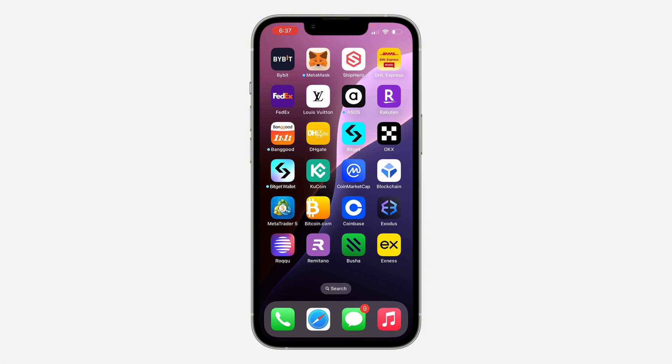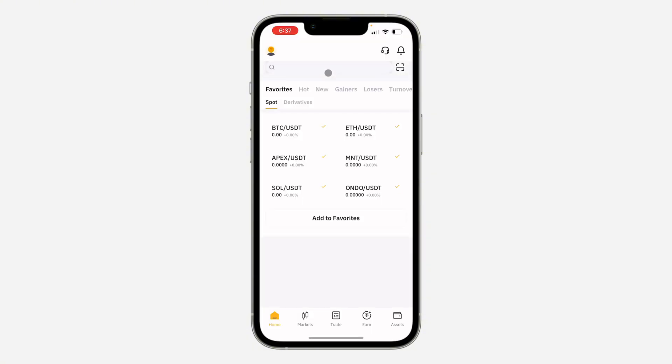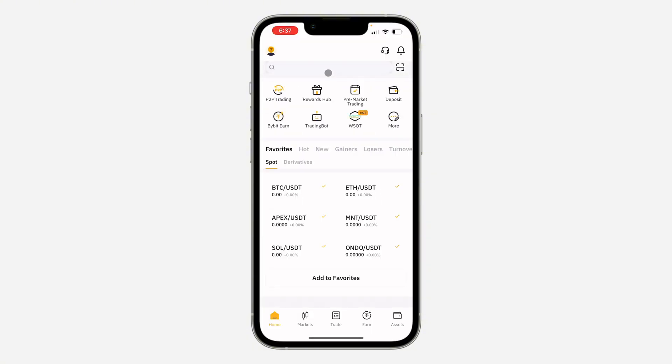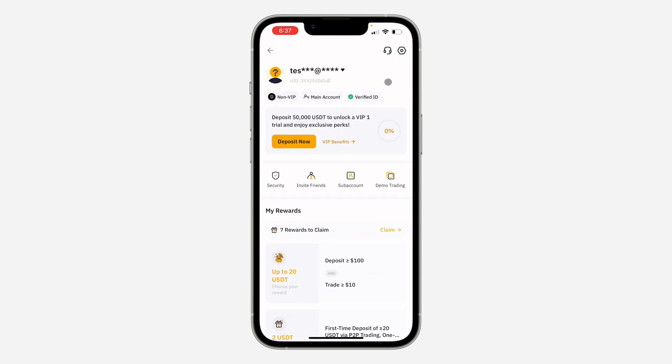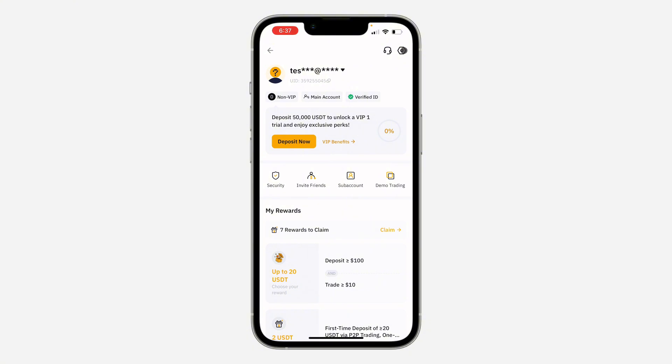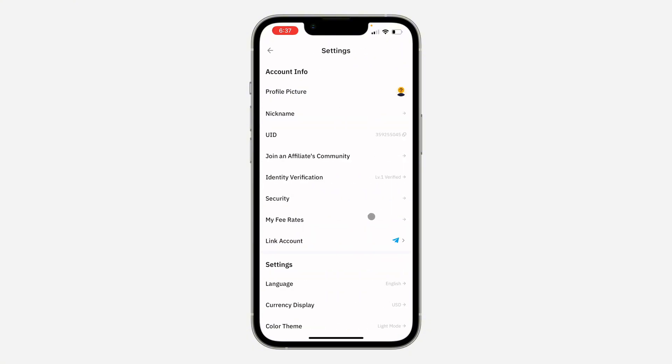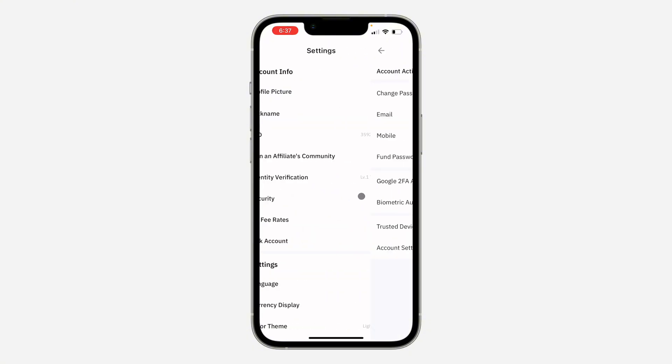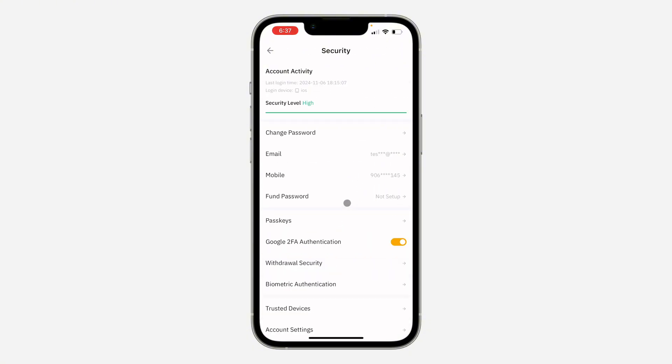So the first thing is open up your Bybit app and you need to click on the profile icon at the top left corner. Once you click on it, click on the gear icon at the top right corner to open up your settings.